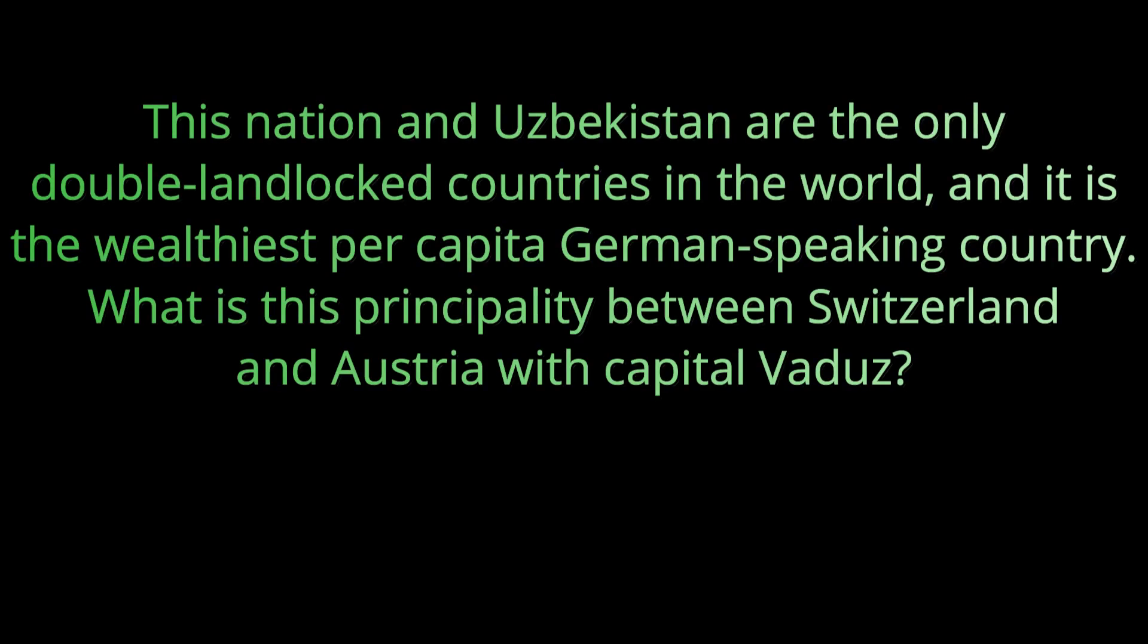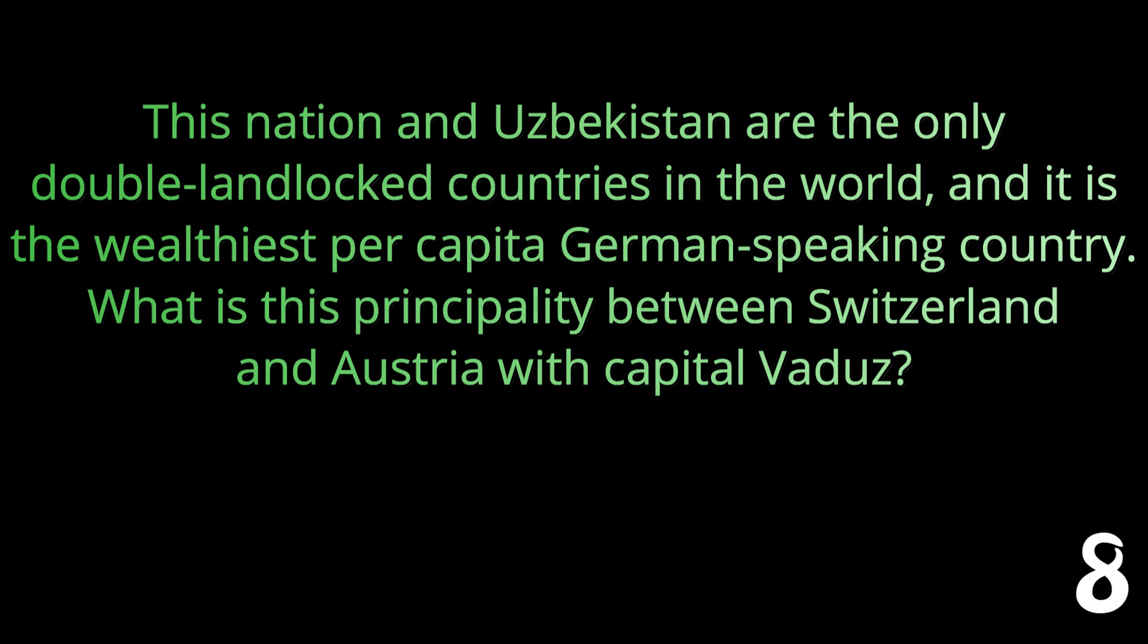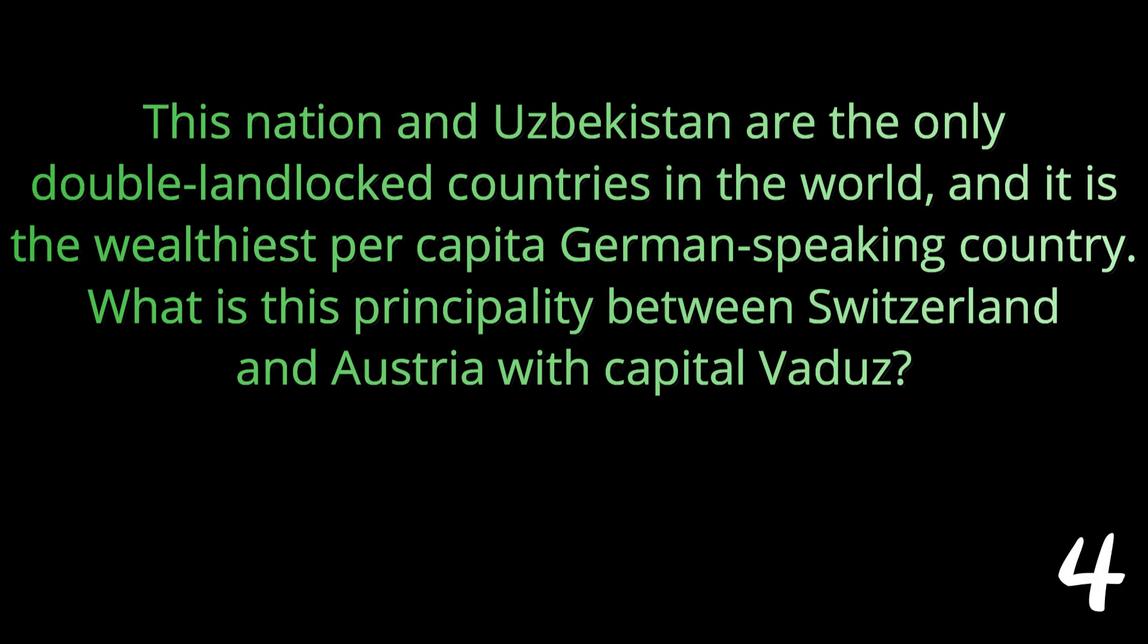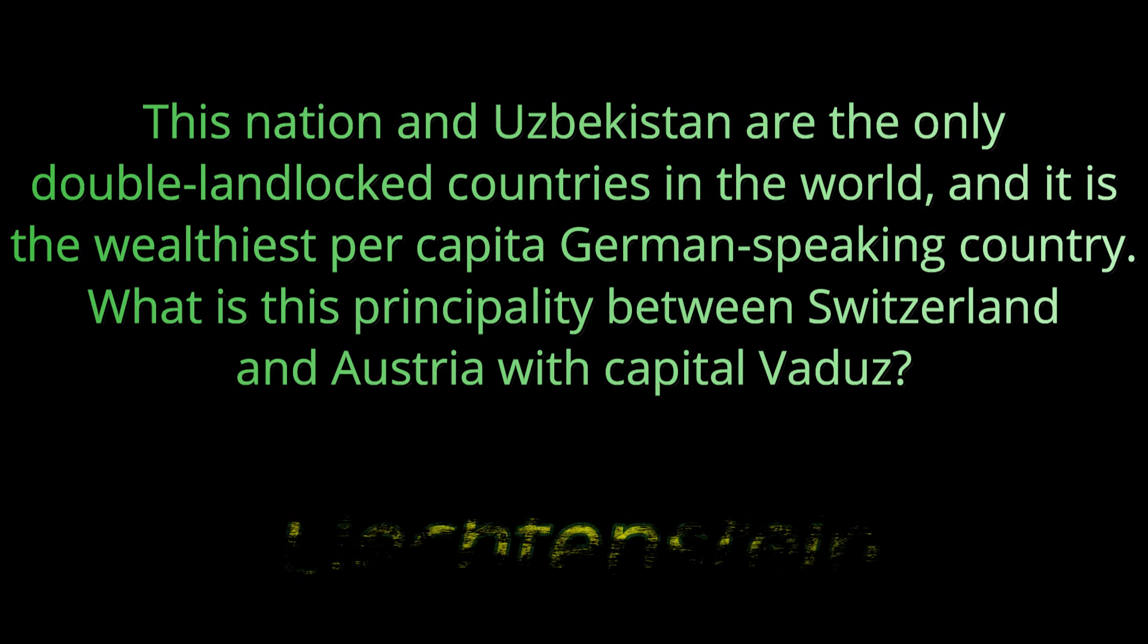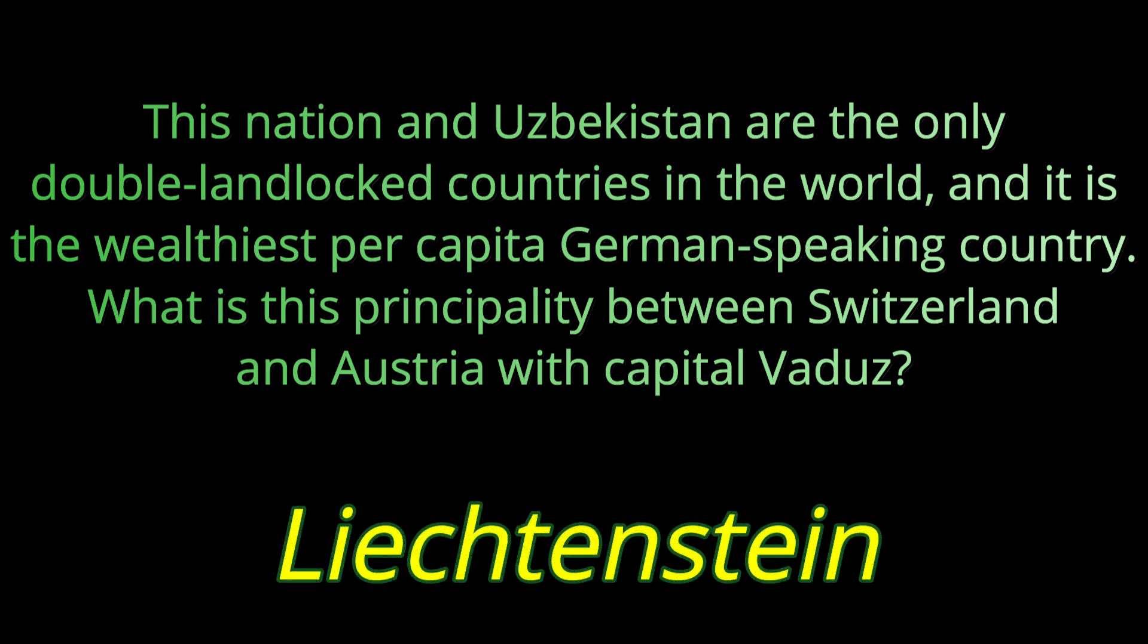And question 20: This nation and Uzbekistan are the only double landlocked countries in the world and it is the wealthiest per capita German-speaking country. What is this principality between Switzerland and Austria with a capital Vaduz? The answer is Liechtenstein.